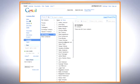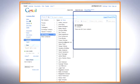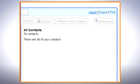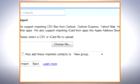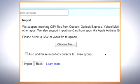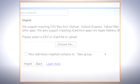When you have logged into your Google Mail account, click Contacts, then Import. Follow the instructions to import the contacts in the file into Google Mail.